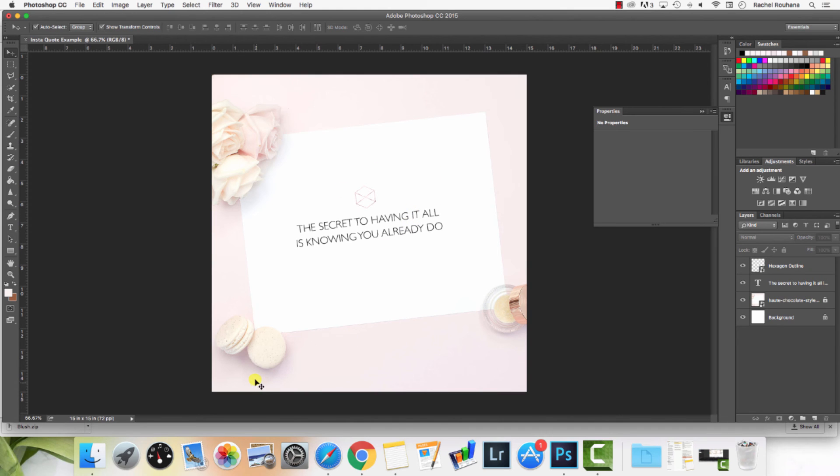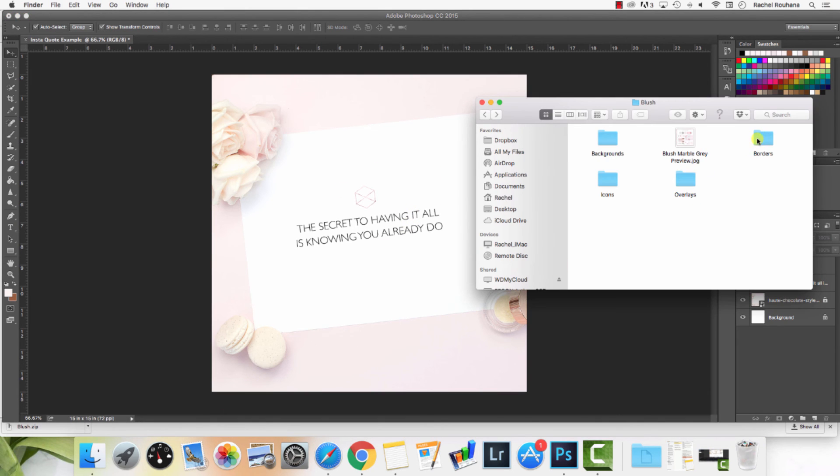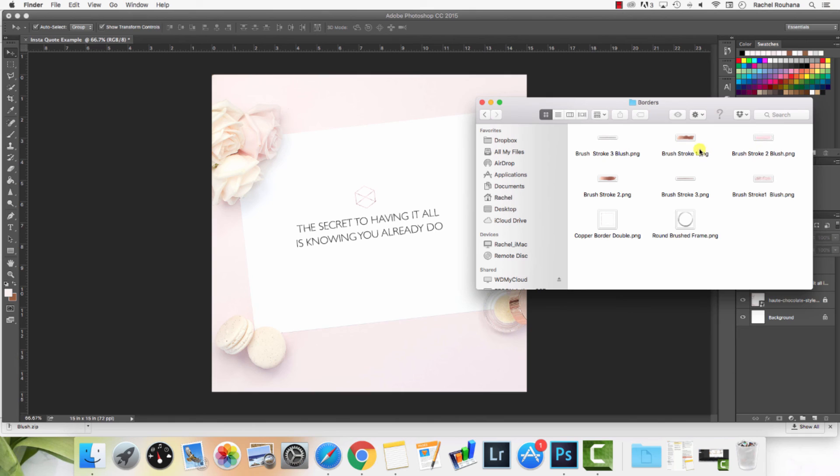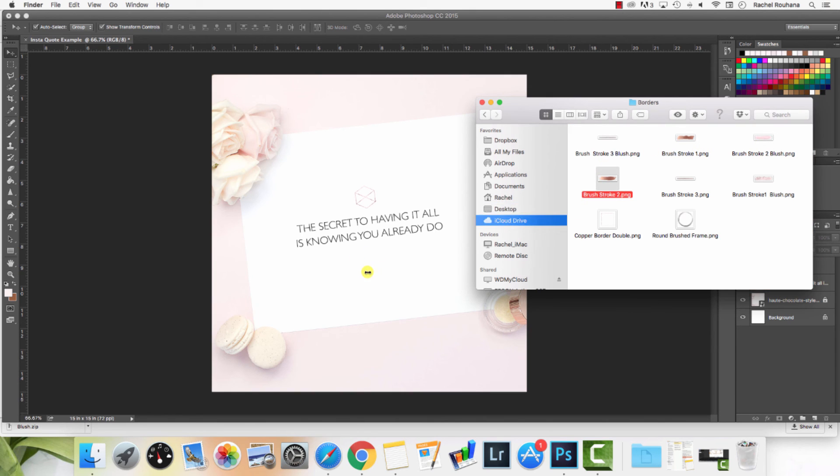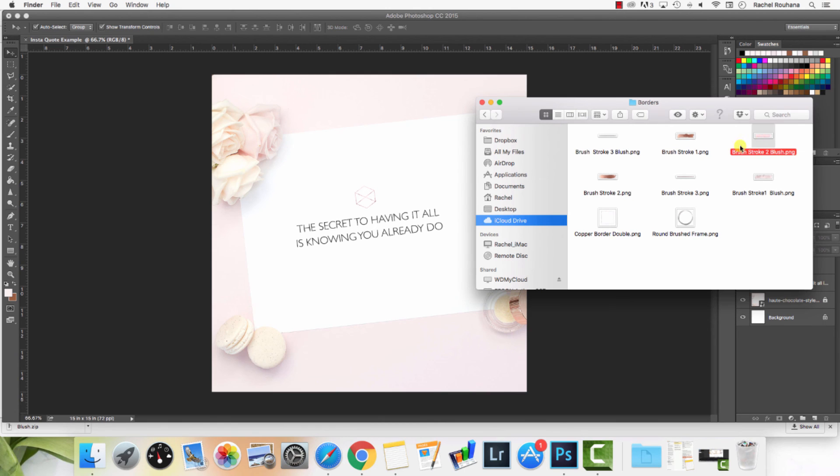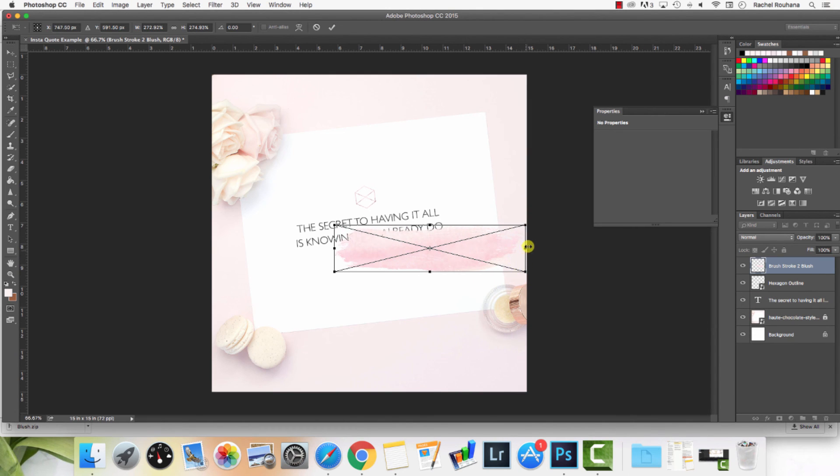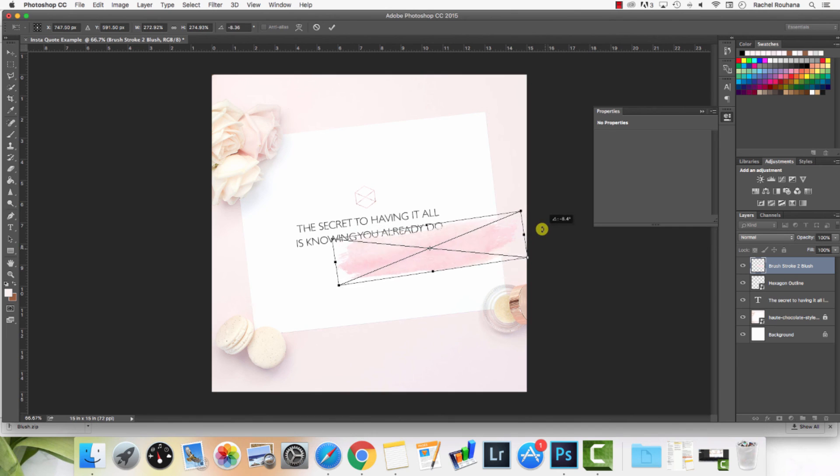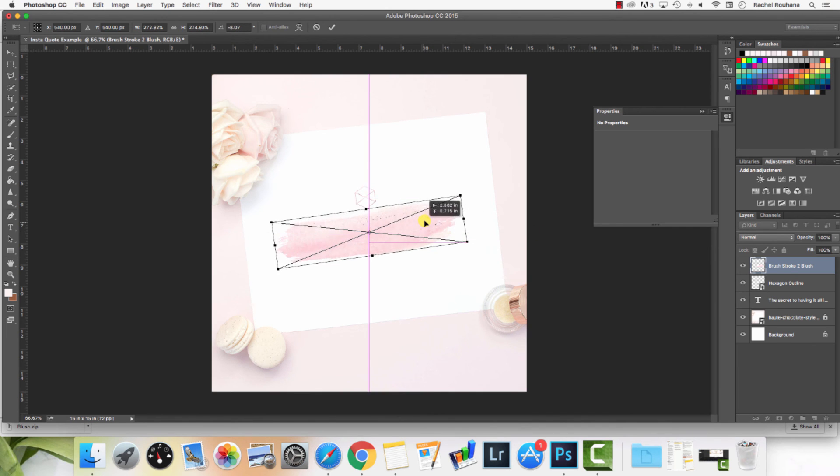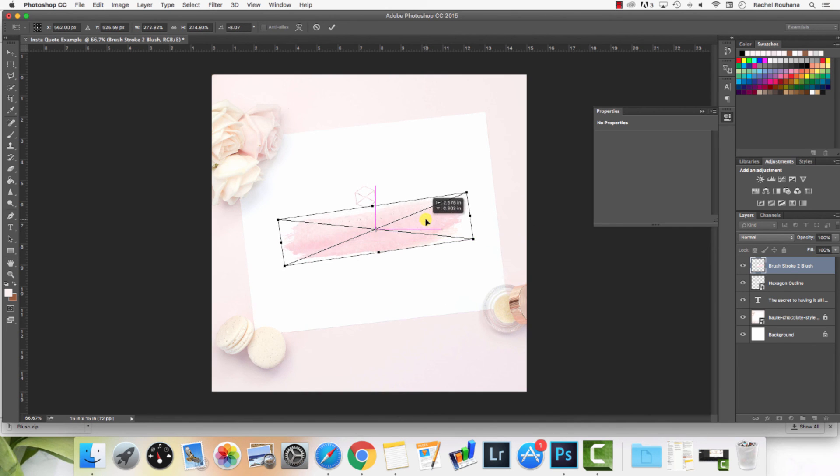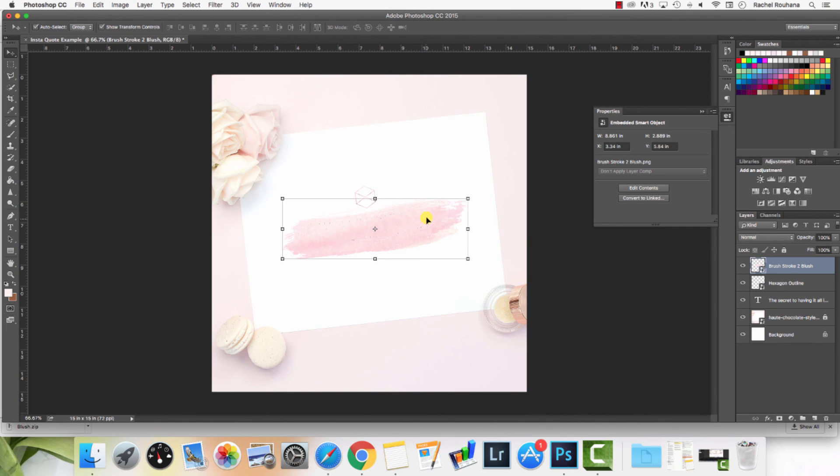We've got some really pretty brush strokes in here as well. They're also an option for adding different elements and really having fun with it and playing with the graphics and making them your own.